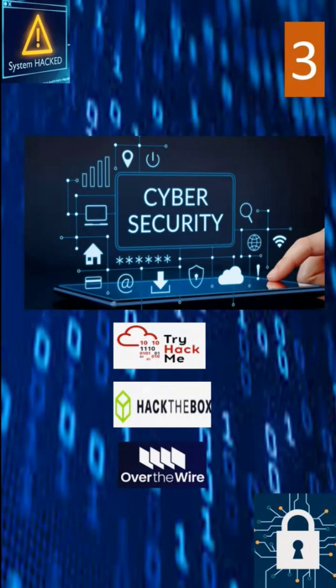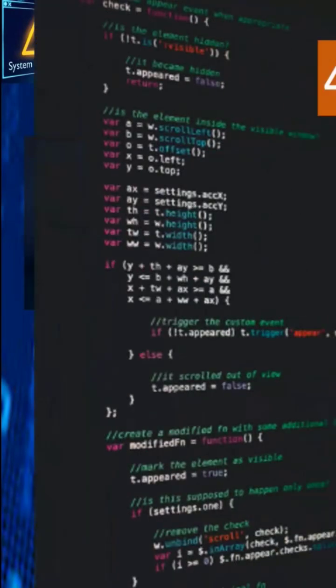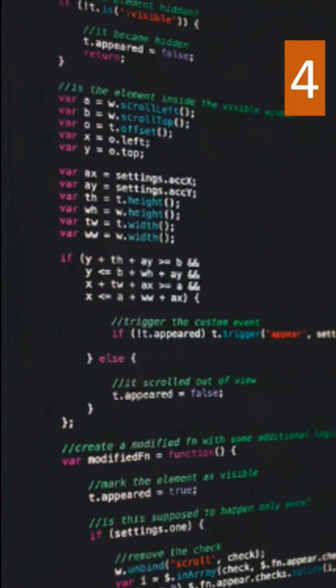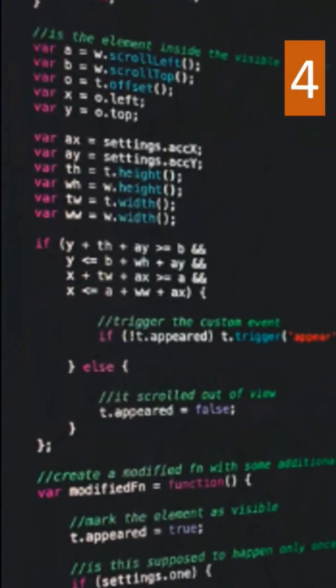HackTheBox, OverTheWires to learn and test skills legally. If you're curious, love puzzles, or enjoy solving problems, ethical hacking and Cyber Security could be for you.